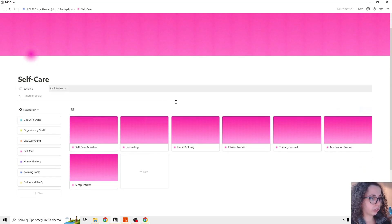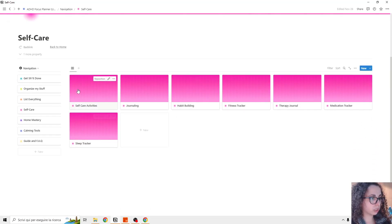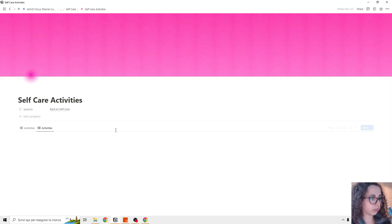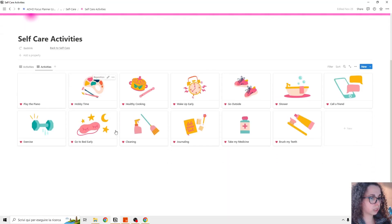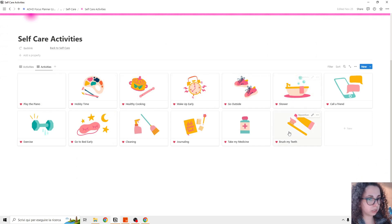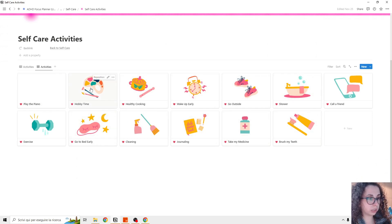Okay, now we are in the self-care. So the first thing is self-care activities and you can customize it and these are going to be shown in the daily planner.